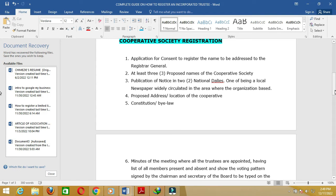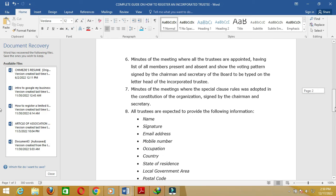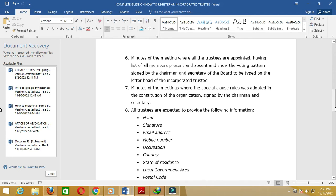Number five: a constitution or bylaw. For every organization there must be a constitution that governs the behavior of the members. For a cooperative society, the organization must have an established constitution — that is one of the requirements for registration. Number six: minutes of the meeting where all trustees are appointed, having a list of all members present and absent, showing the voting pattern, signed by the chairman and secretary of the board, typed on the letterhead of the incorporated trustee.